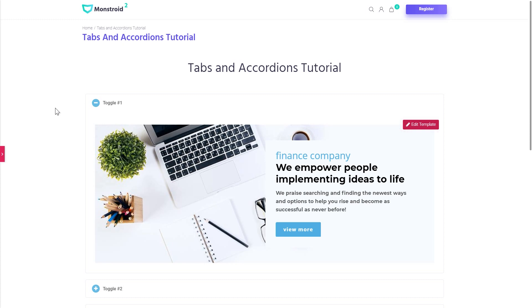Hi everyone! Welcome to this tutorial. In this video I'll be showing you how you can add tabs and accordions to your WordPress website with the help of Elementor page builder.